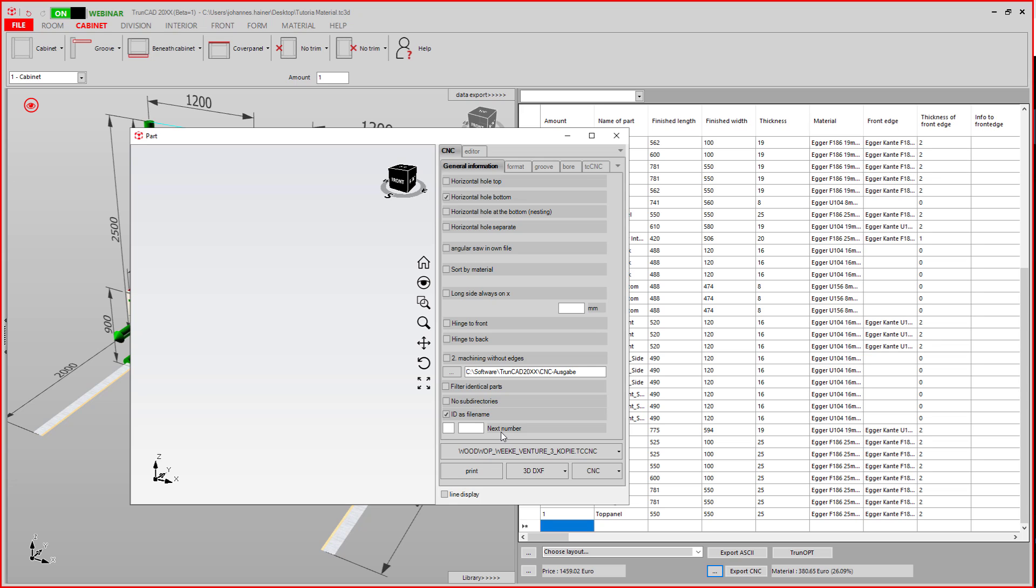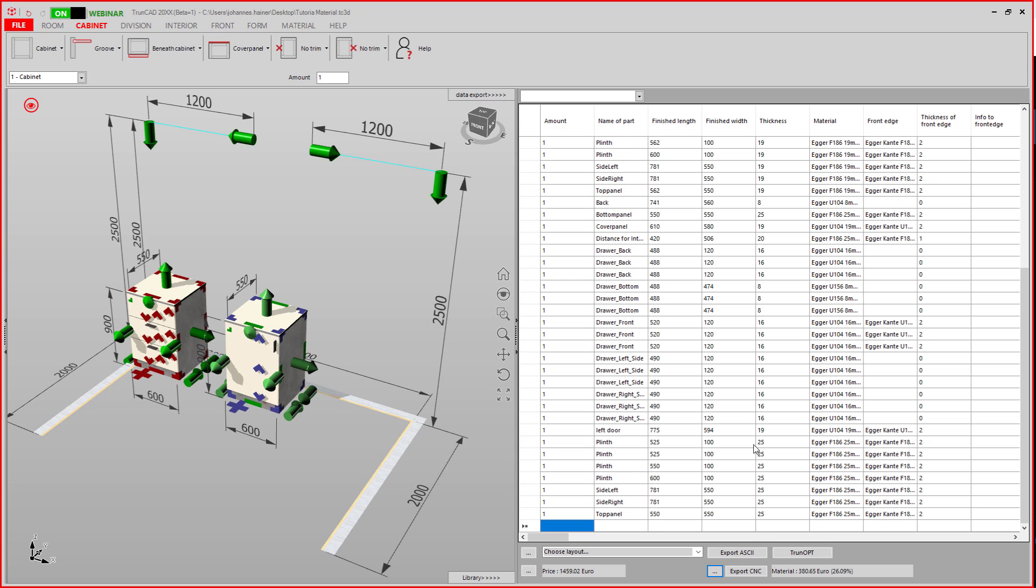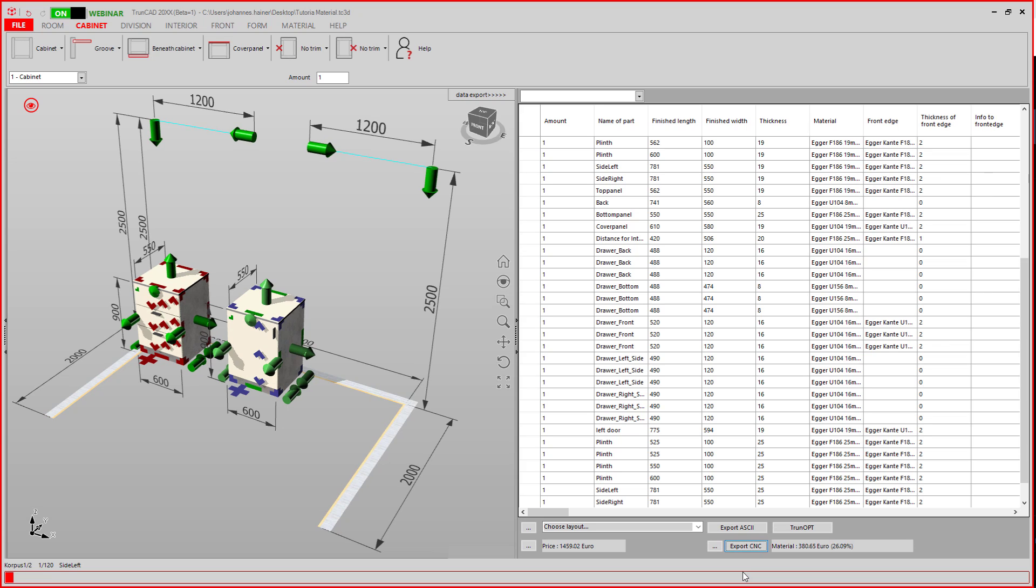If these settings are made, you can close this window. If you now click Export CNC, the programs are created.